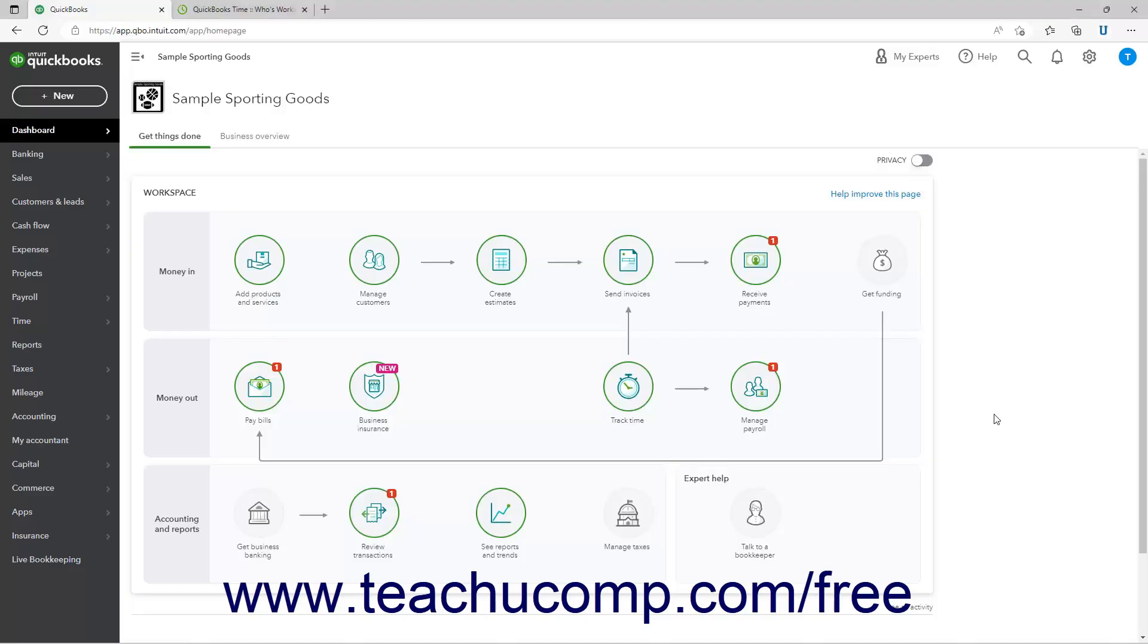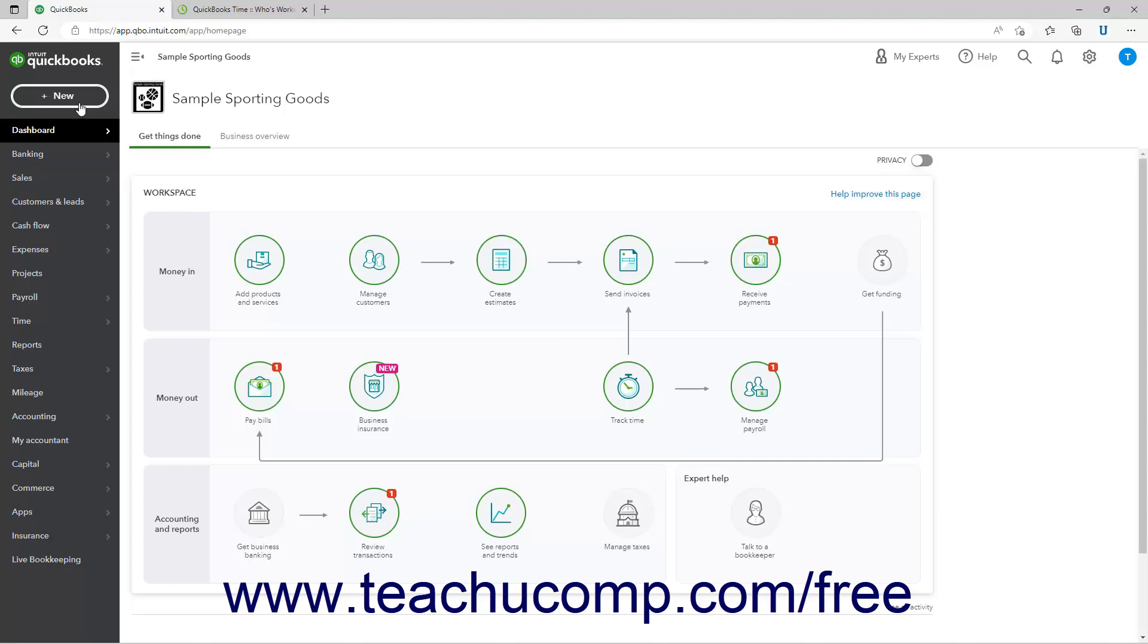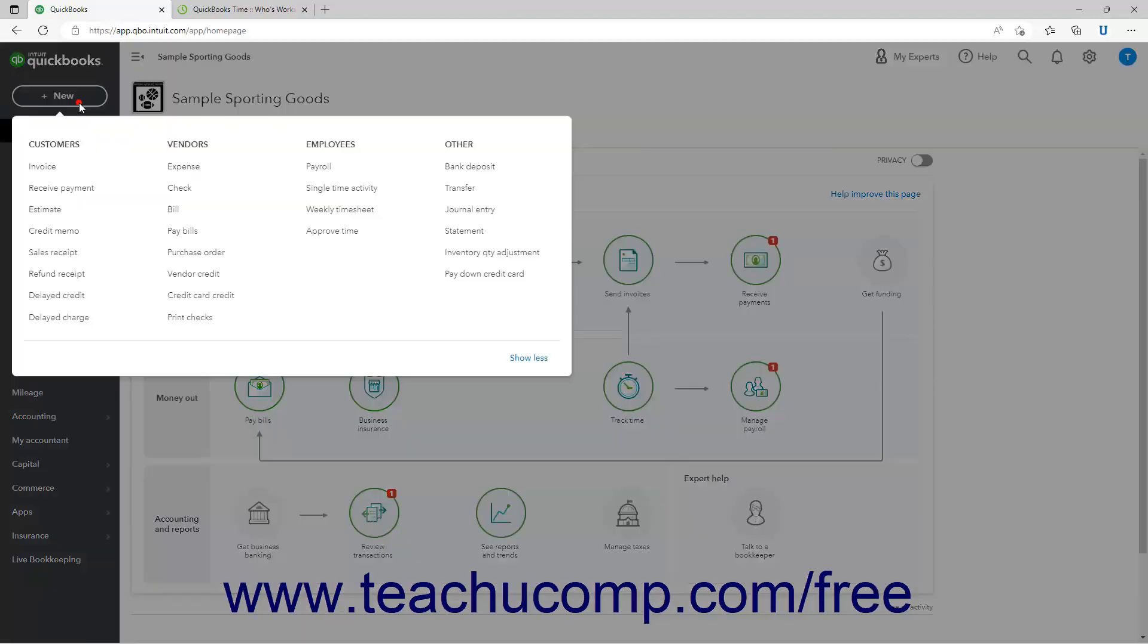Before you can use the timesheet data from QuickBooks Time in QuickBooks Online, you must approve the time entries. To approve time entries from QuickBooks Online if using the QuickBooks Time service, either click the plus new button in the navigation bar and then select the approve time command in the employees section of the drop-down menu that appears.